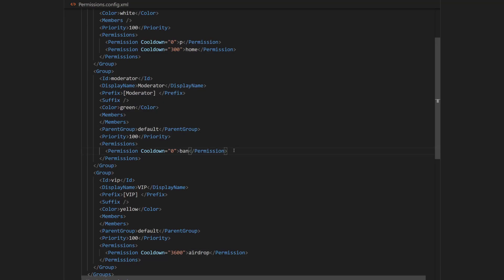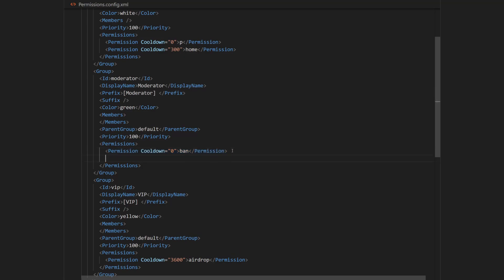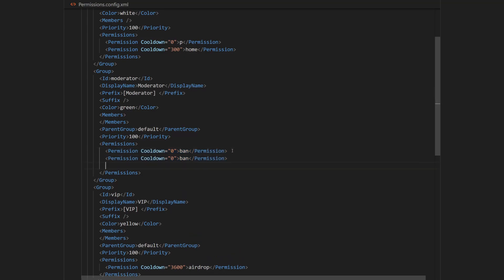And now because I want to add three more permissions, I'm going to select this. Copy. And then in new line, paste it three times.